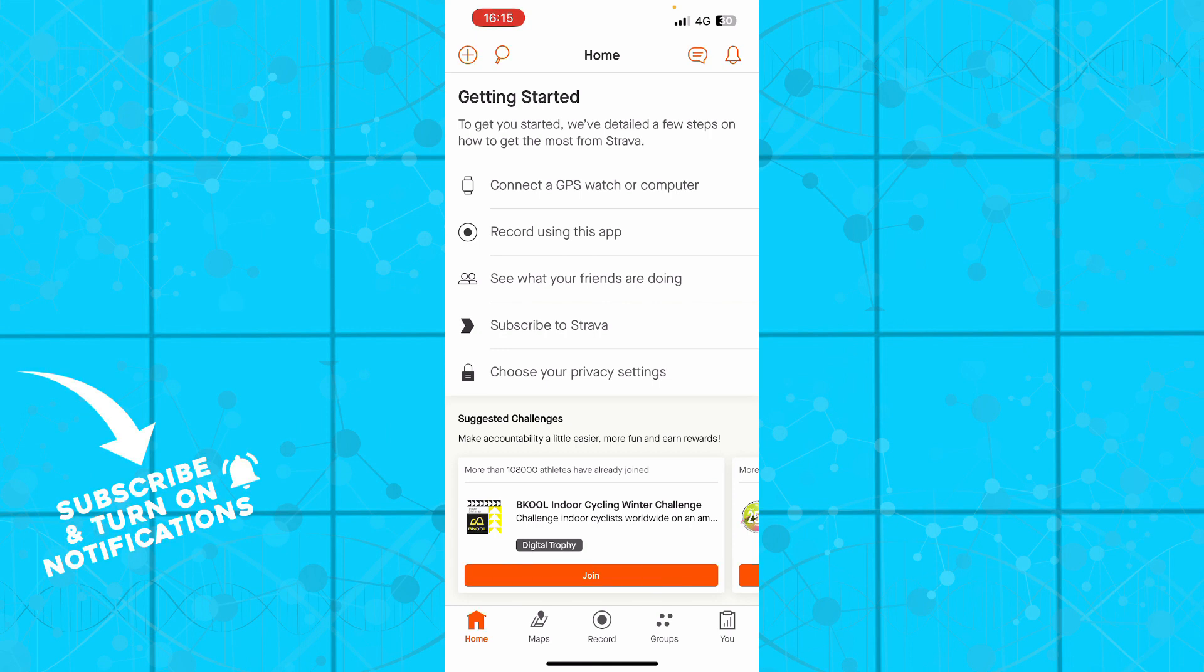You can see what your friends are doing, how much distance they traveled, how many calories they burned, and all of those things. You can also subscribe to Strava and choose your privacy settings.